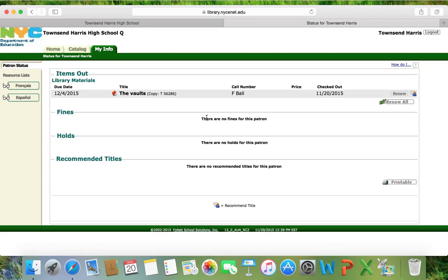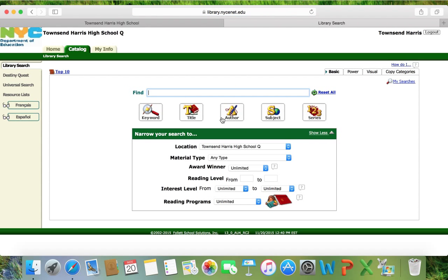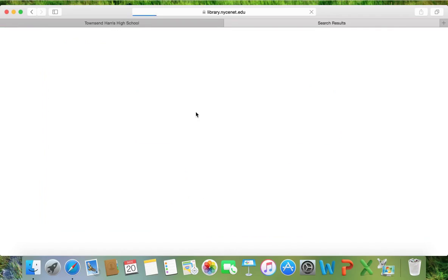The My Info tab lets you see what books you have checked out. Townsend Harris has one book checked out and it's due December 4th. Luckily, Townsend Harris doesn't owe any money to the library and has not put any holds. Now, if I want a specific book — somebody told me about a great book called Cinder — I do a title search, click title, and I see the book. Unfortunately, there are zero of one available, meaning the library owns one copy but it is not currently available.